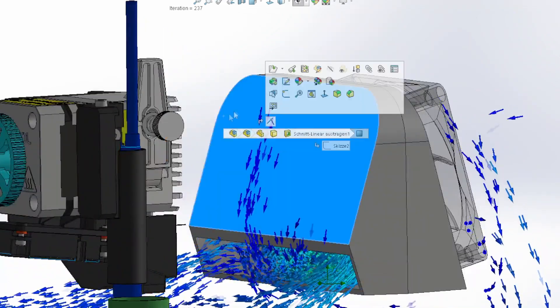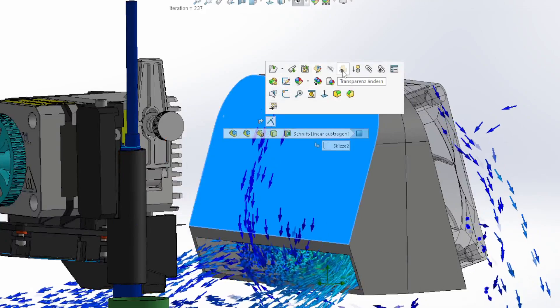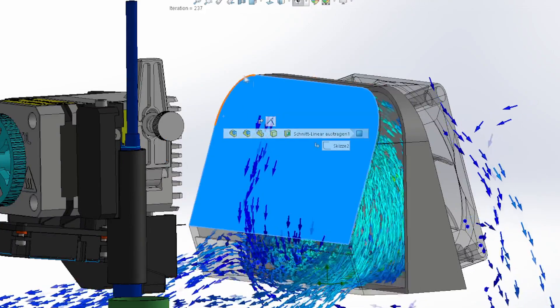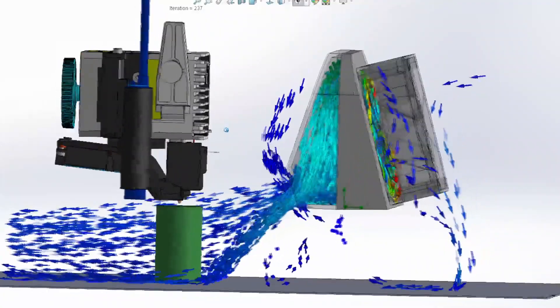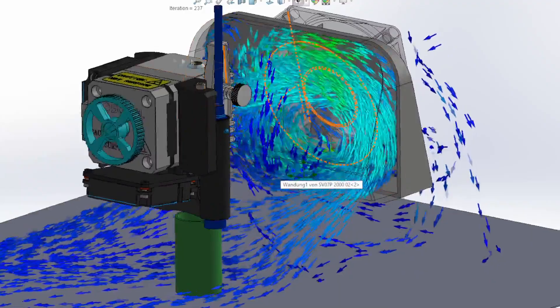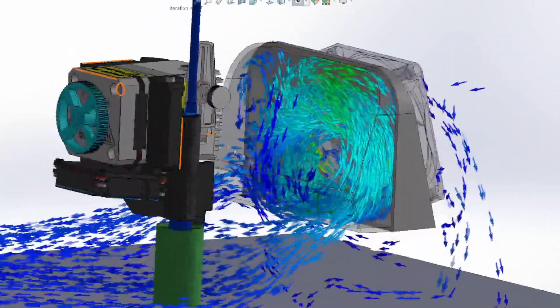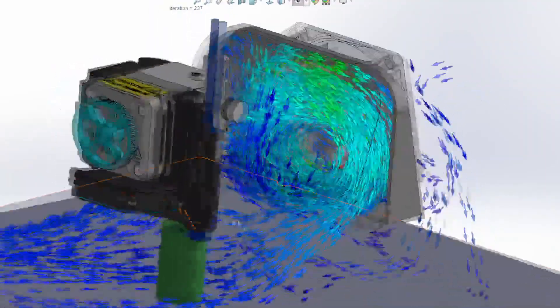The created CAD model and the distances to each other correspond to the real dimensions in the Sovol SV07. In addition, I placed a 40mm high cylinder on the print bed as an example. I have now created a CFD analysis on the model — here is the shocking result. To illustrate the flow generated by an axial fan, I'll make the model transparent.